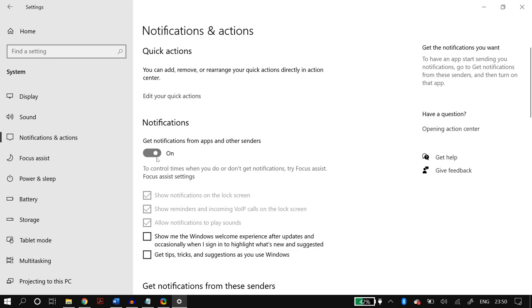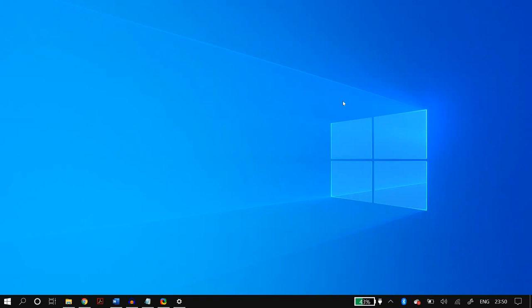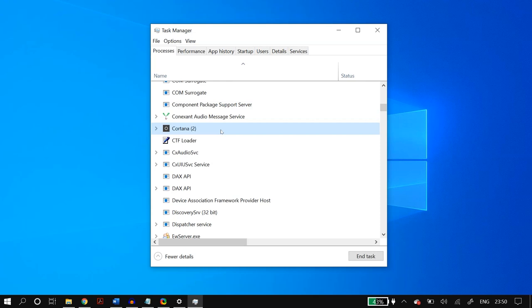In Settings, search for Notifications and Actions. Uncheck 'Get notifications from apps and other senders,' uncheck 'Show me the Windows welcome experience after updates,' and uncheck 'Get tips, tricks, and suggestions as you use Windows.' Also, right-click the taskbar, open Task Manager, go to the Processes tab, scroll down to find Cortana, click it, and click End Task.